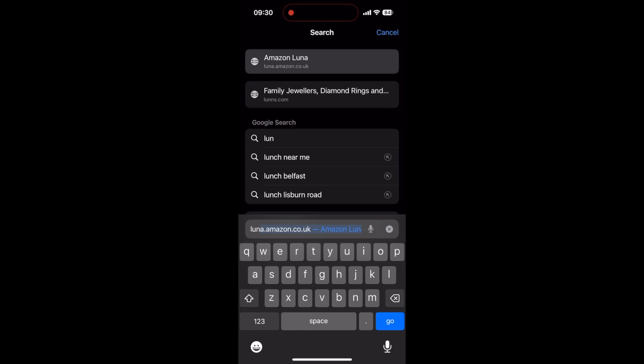If you load up Safari on your iPhone and navigate to the Amazon Luna website. This will be different depending on what country you are doing this from.